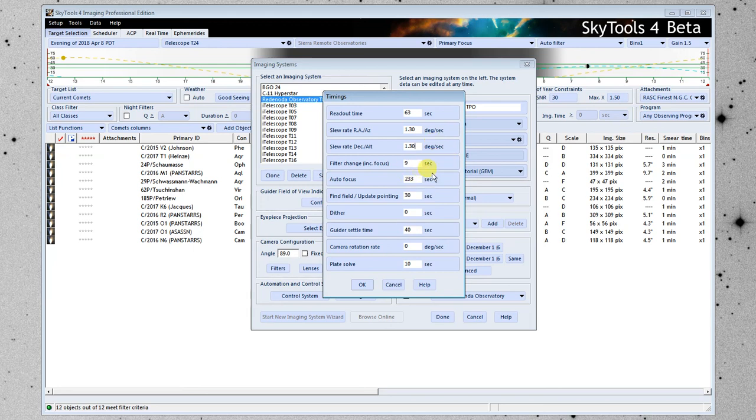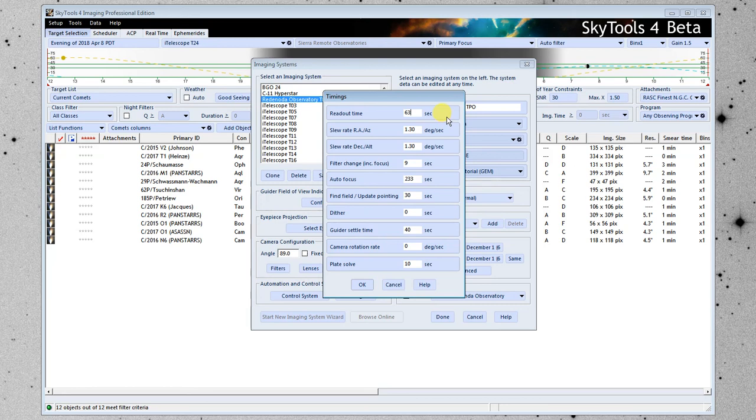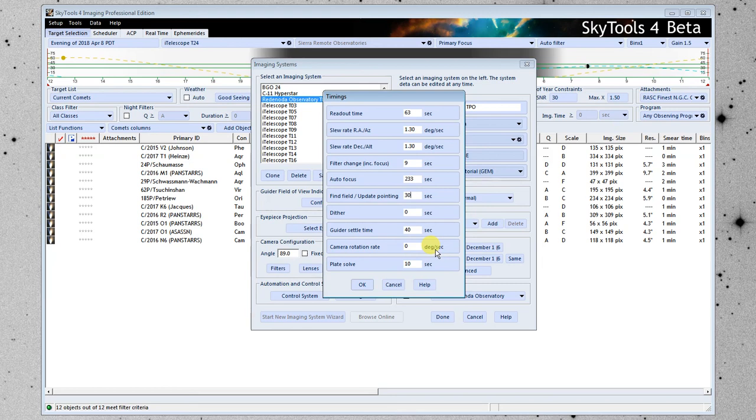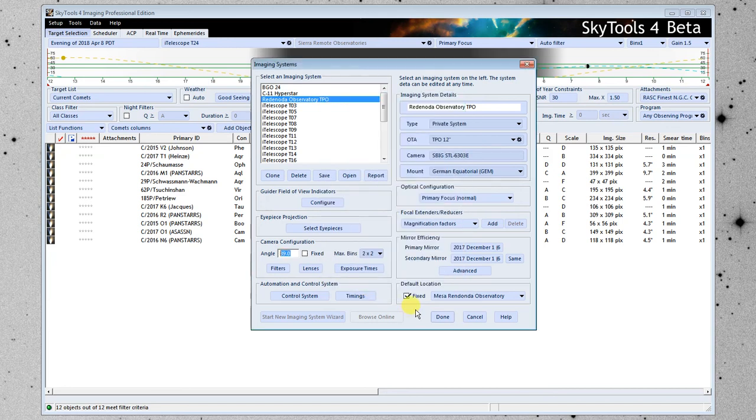The autofocus time, this is how long it takes to read out the camera between exposures that's an important value, how long does it take to find the field and update the pointing if you're doing this yourself it might take five minutes so you put in 300 seconds there. Dithering, guide or settle time, all that stuff will help SkyTools create a schedule for you that it will be able to follow and it won't get off in time over time.